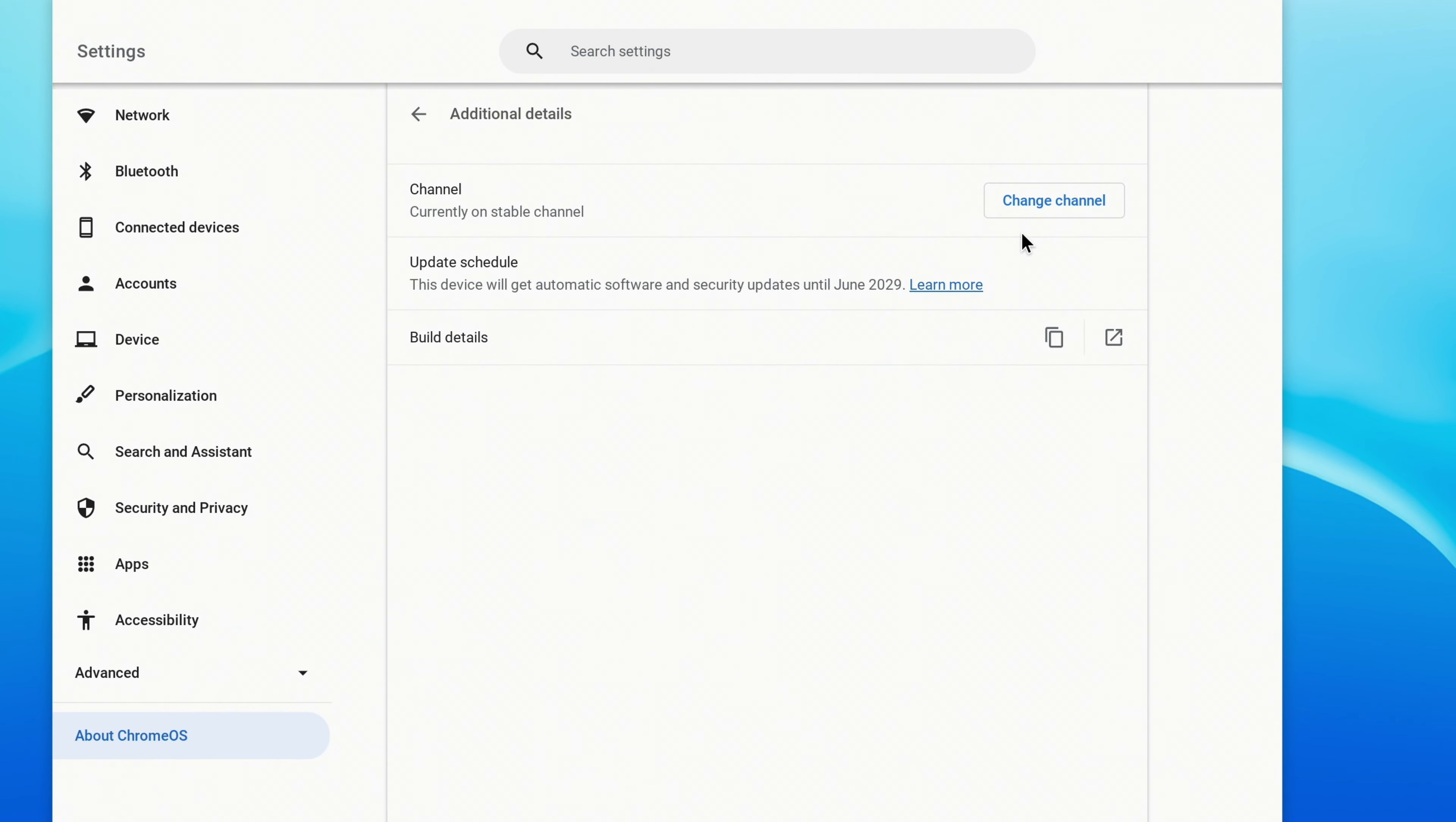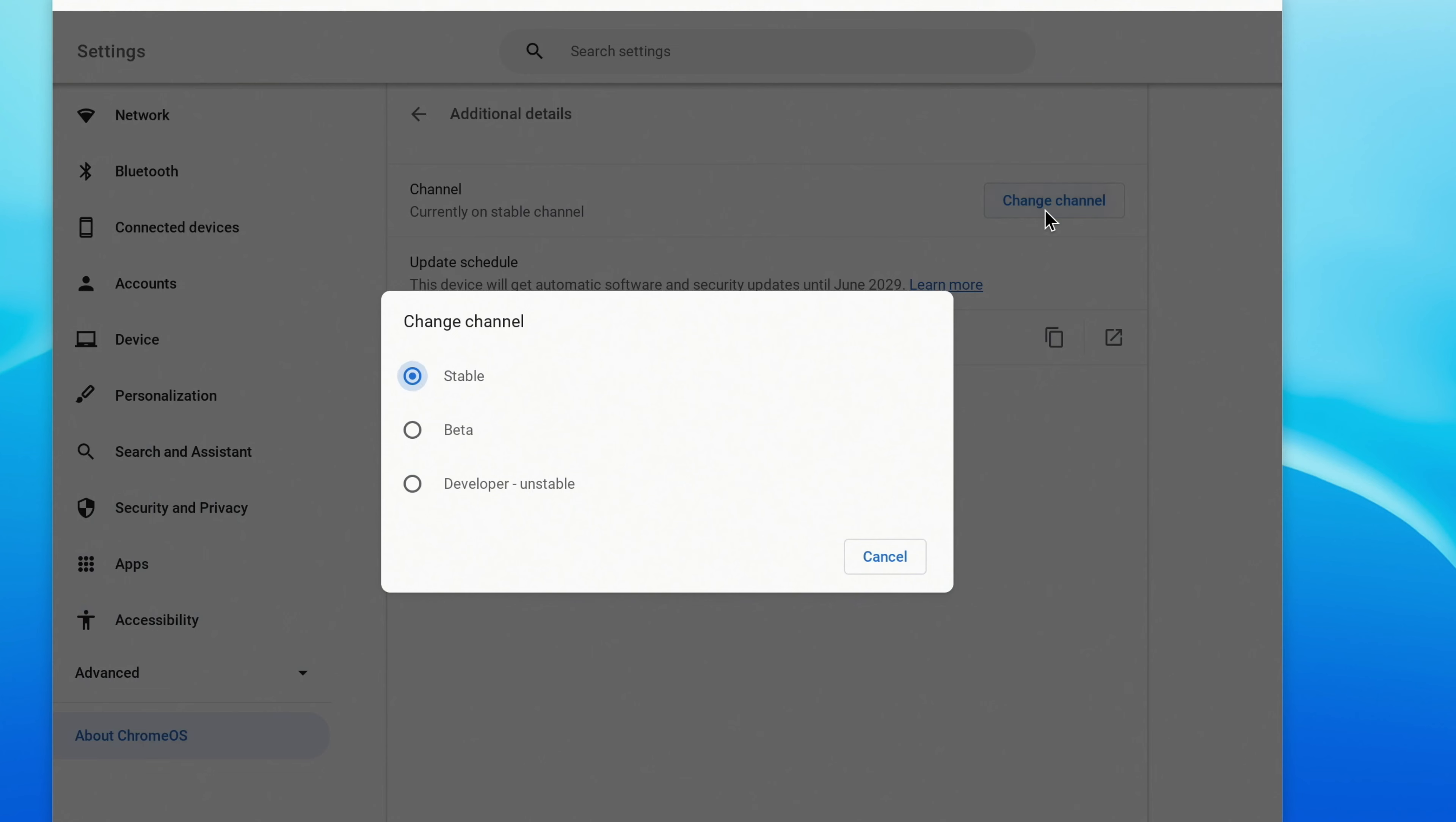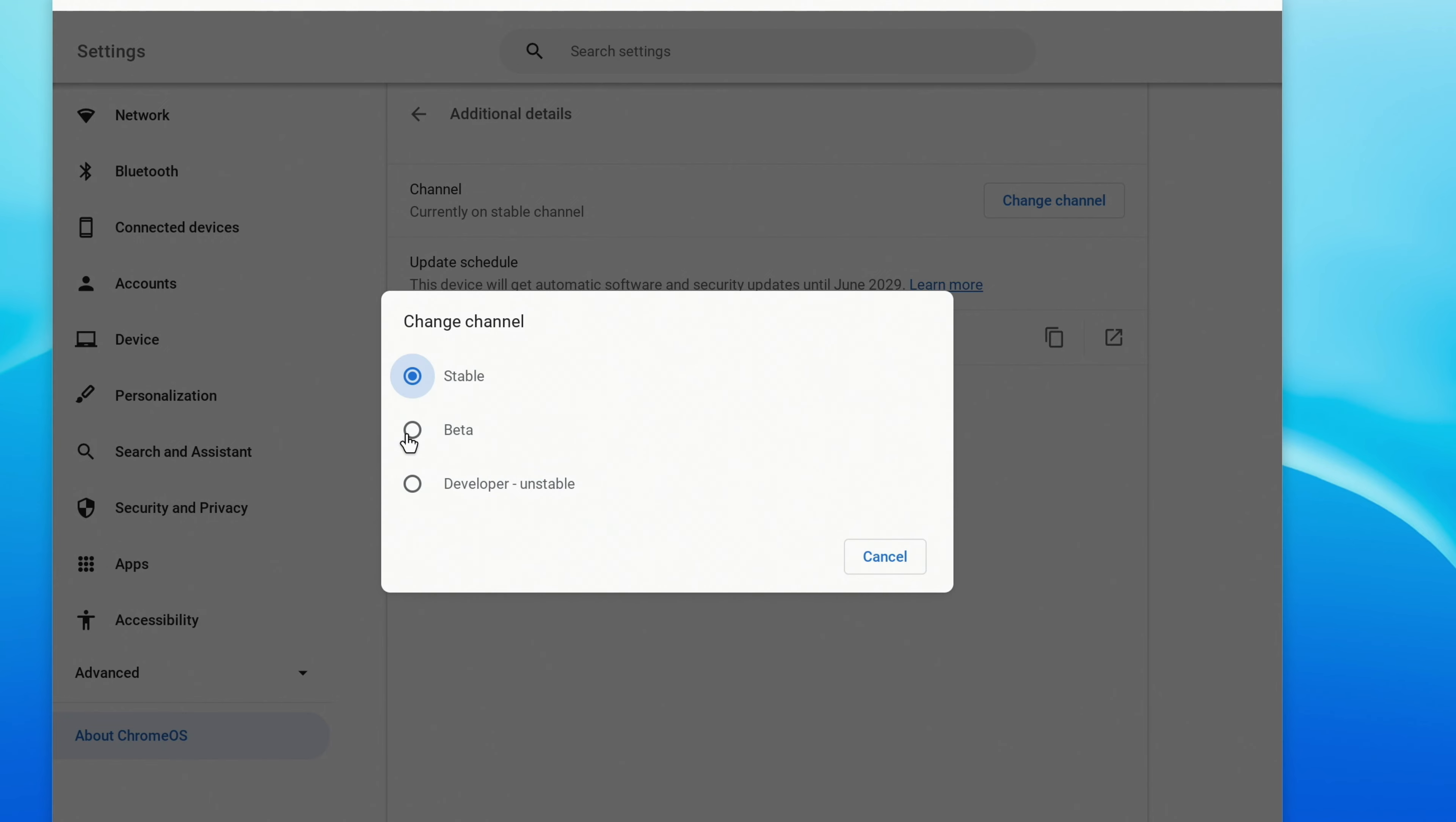To the right, click Change Channel. You should have three options. Stable should already be selected. Below that, you have Beta. Click on it, and then click Change Channel.